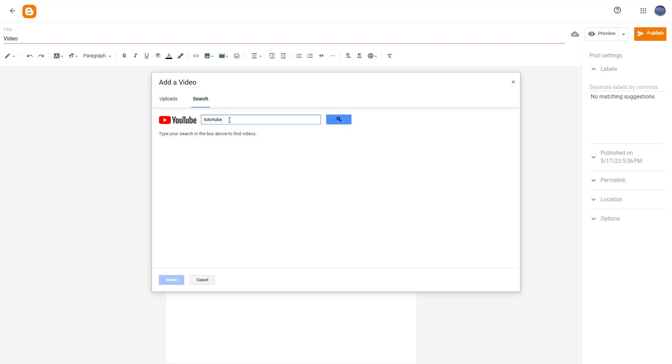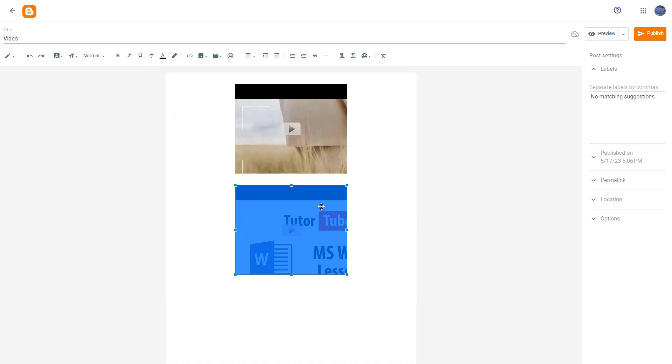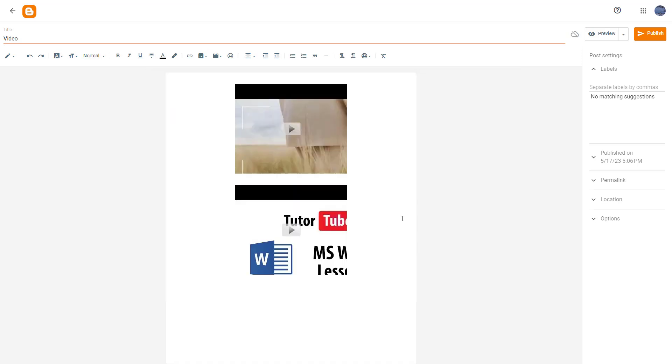Let's say for example I'm going to say TutorTube right here, and I'm going to say Word right here just like this. What happens is that you can see that TutorTube related videos opens up right here, and you can select it and insert it over here as well.